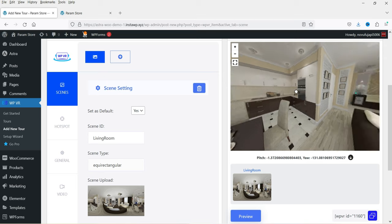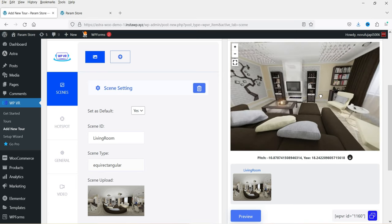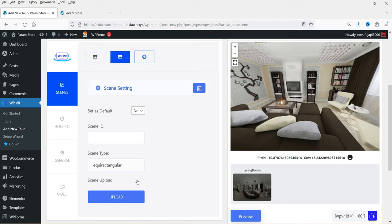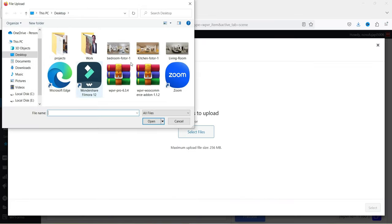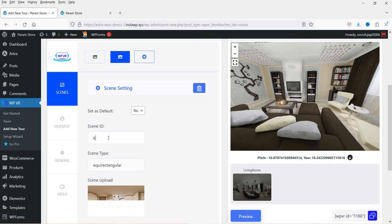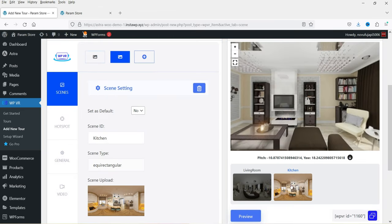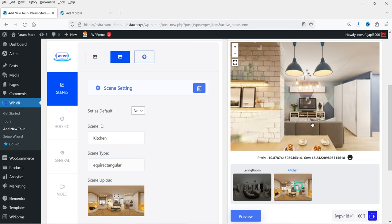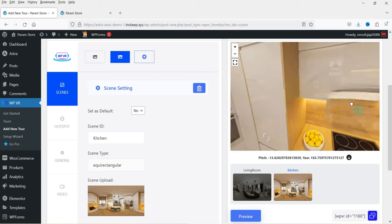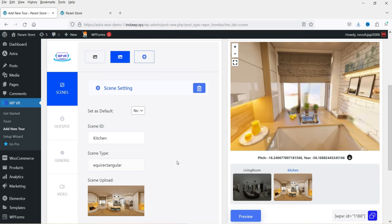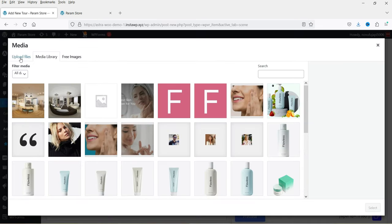This is a 360 panoramic image. Now I'm going to upload another scene — click the plus sign and click Upload. Let's upload the kitchen image and select it. Name it 'kitchen' and click Preview. This one is not the default — we already marked the first image as default. Double-clicking a scene shows its preview. This is the kitchen. The next image I want to add is the bedroom.